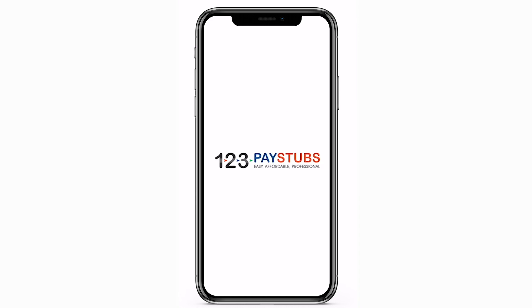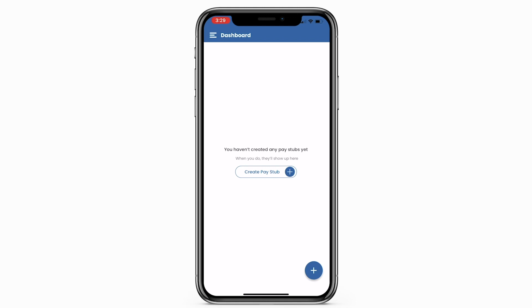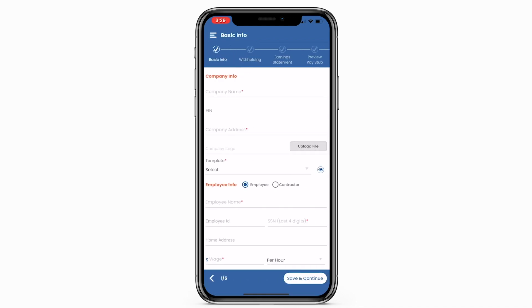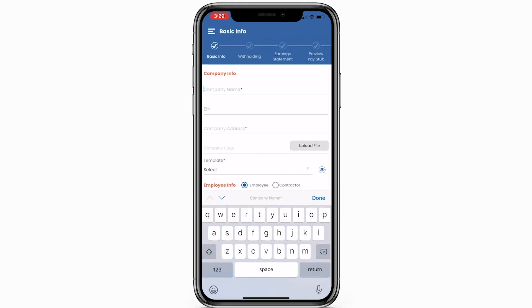Generate pay stubs with accurate tax calculations. It's as simple as one two three. When you click 'Create Pay Stub Now,' you'll preview the One Two Three Pay Stubs pay stub generator.